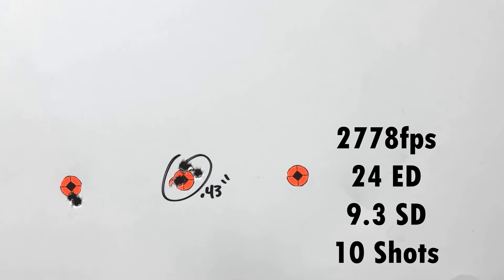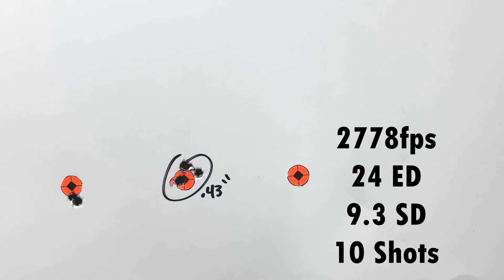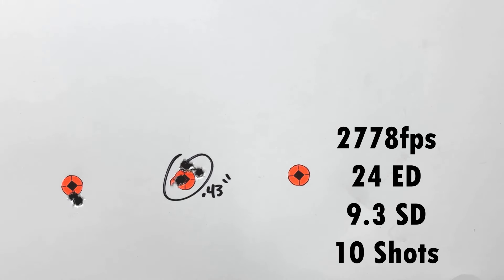ten-shot velocity average, we averaged 2778, 24 ES, and a 9.3 ten-shot SD. So happy with those numbers. They look really consistent. The groups look consistent. Things look good.